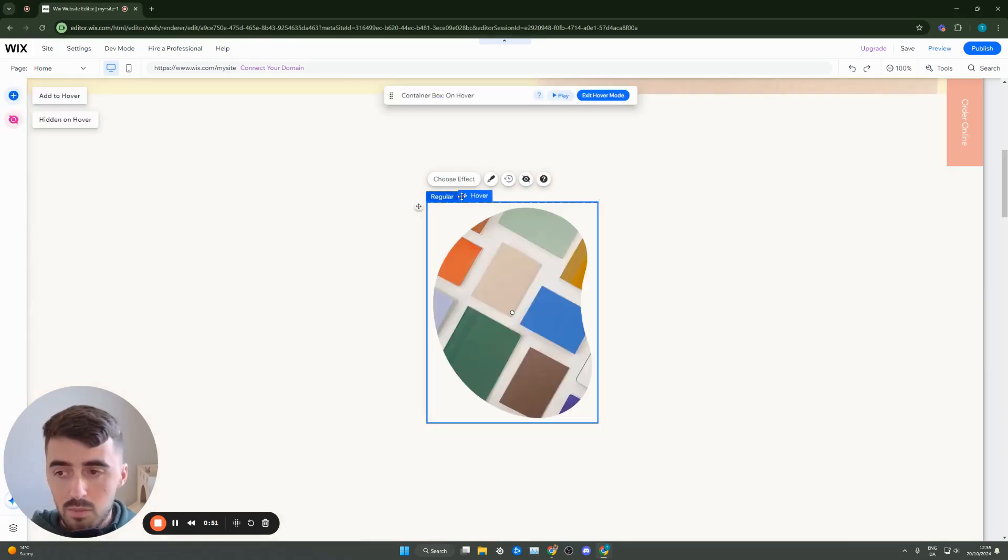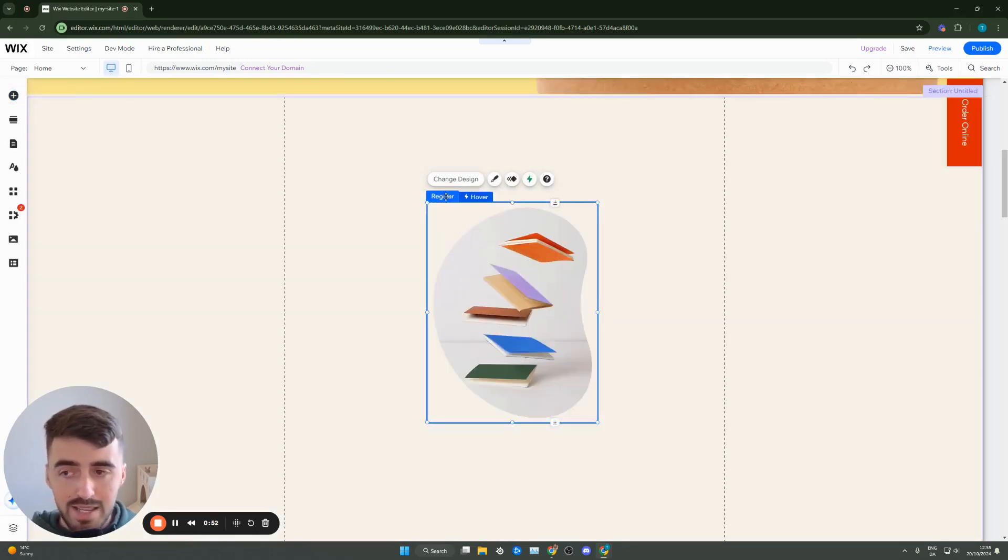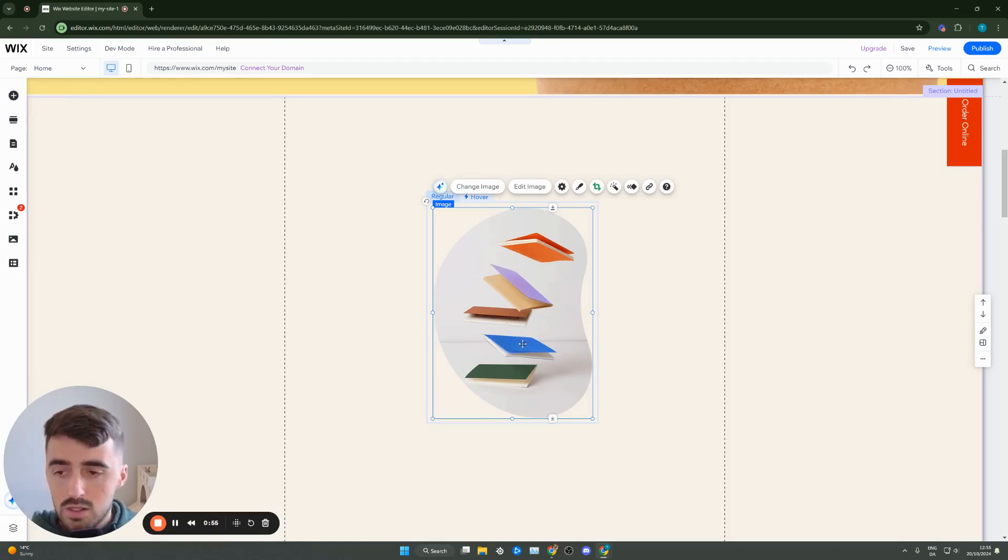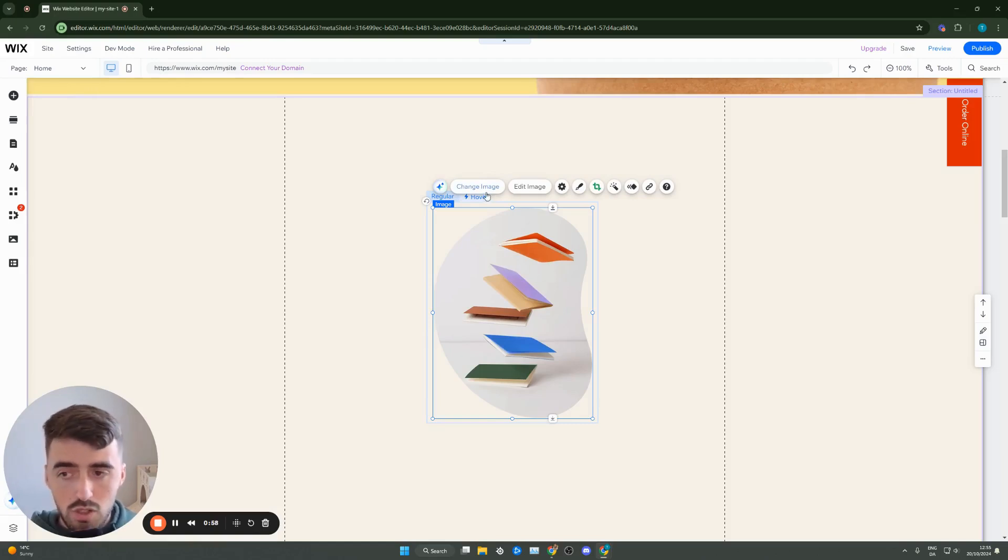So from here what you need to do is basically decide what you want your regular image to look like. So if you don't like this image for example, which you probably don't, click on change image and add your own image.